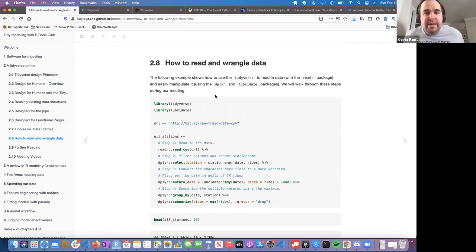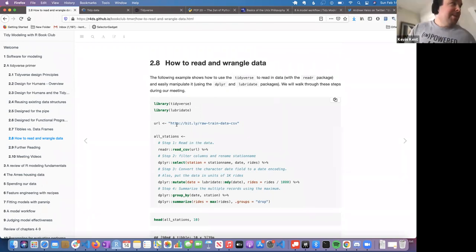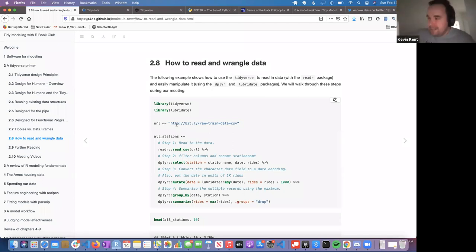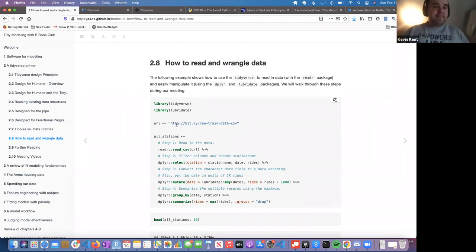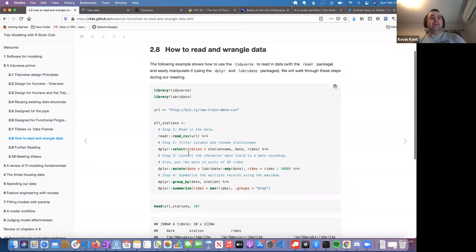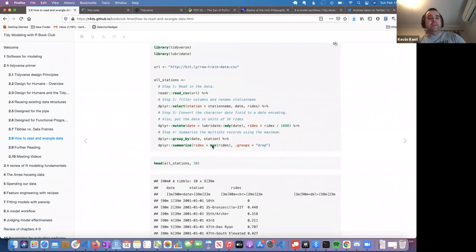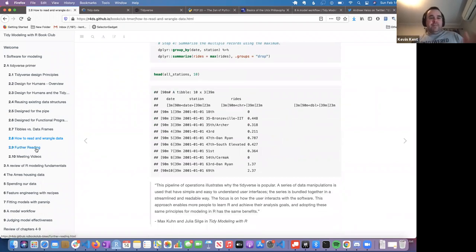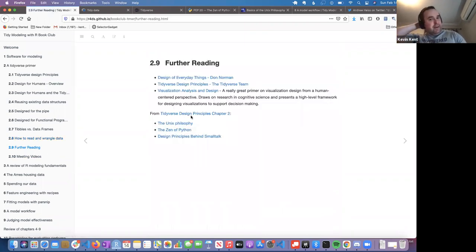The last part covers reading and wrangling data. To get started with the Tidyverse, you want to know how to read in data. You'll use functions like read_csv for reading CSVs from a URL, then selecting data, creating new columns, grouping and summarizing. That's the basic workflow for a lot of tasks. I have all this code in my RStudio console if you want to talk about any of it later.